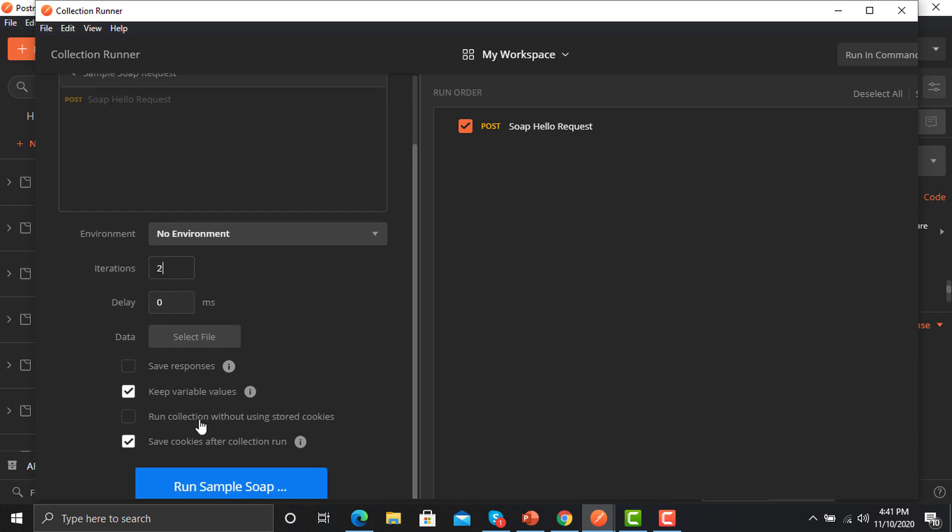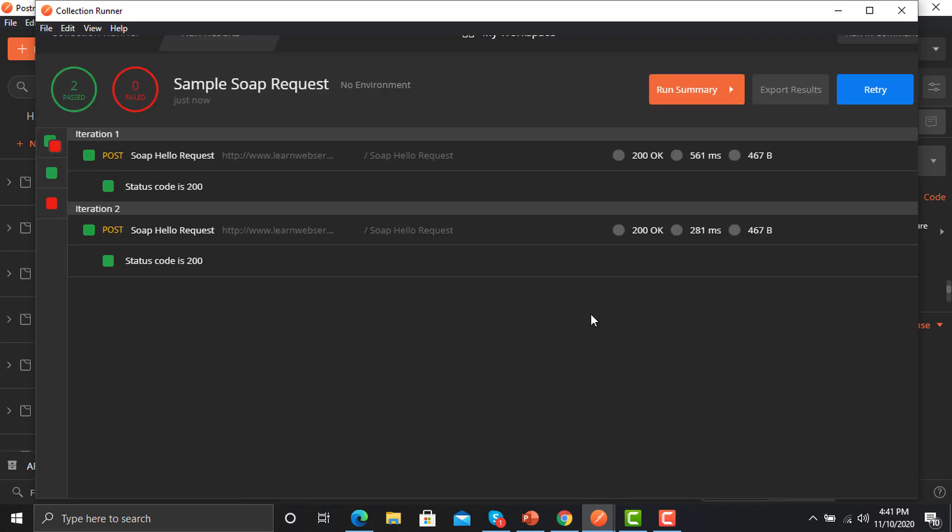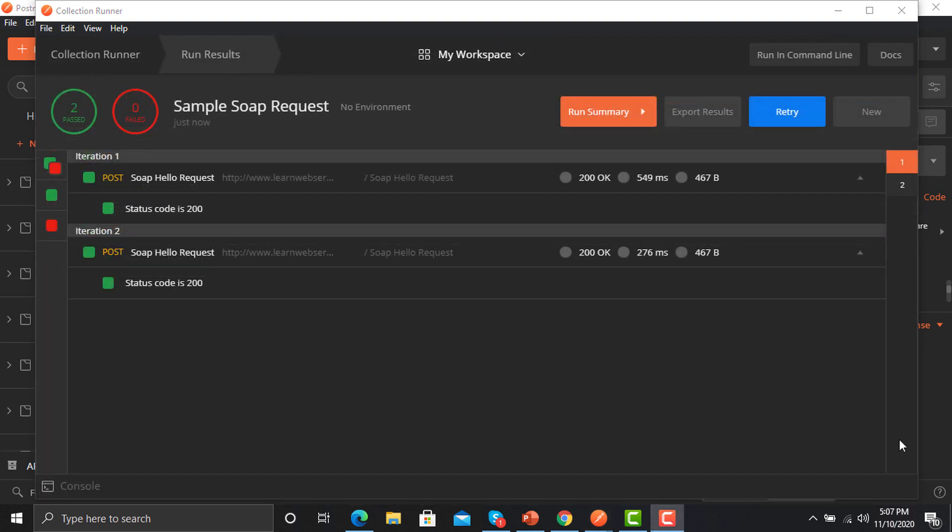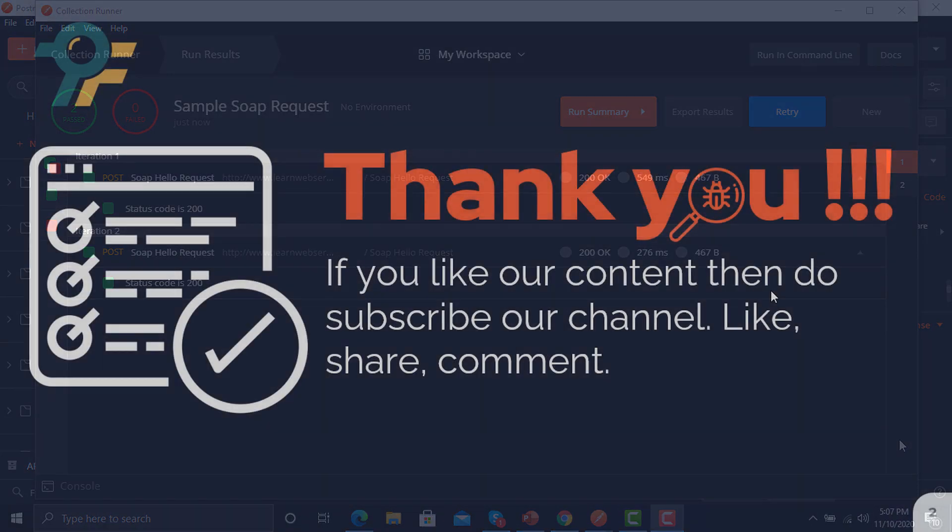Just click on the sample. Now it's got executed successfully. That's how you can run your SOAP request in Postman. We saw how we can assert that request, move that request into the collection, and how we can run those requests from the collection.